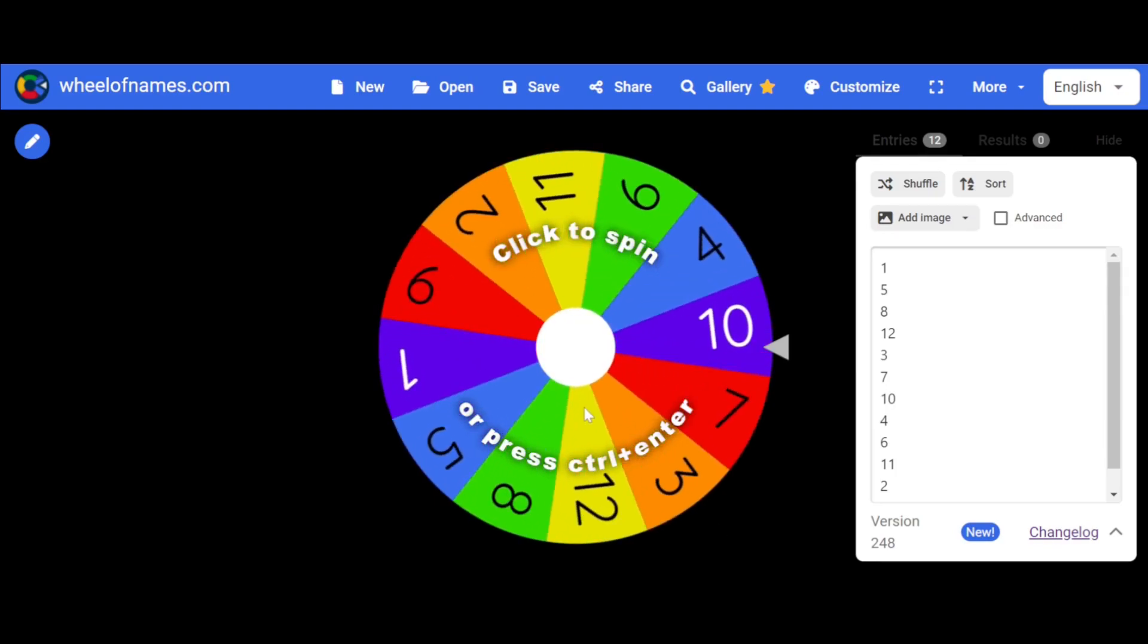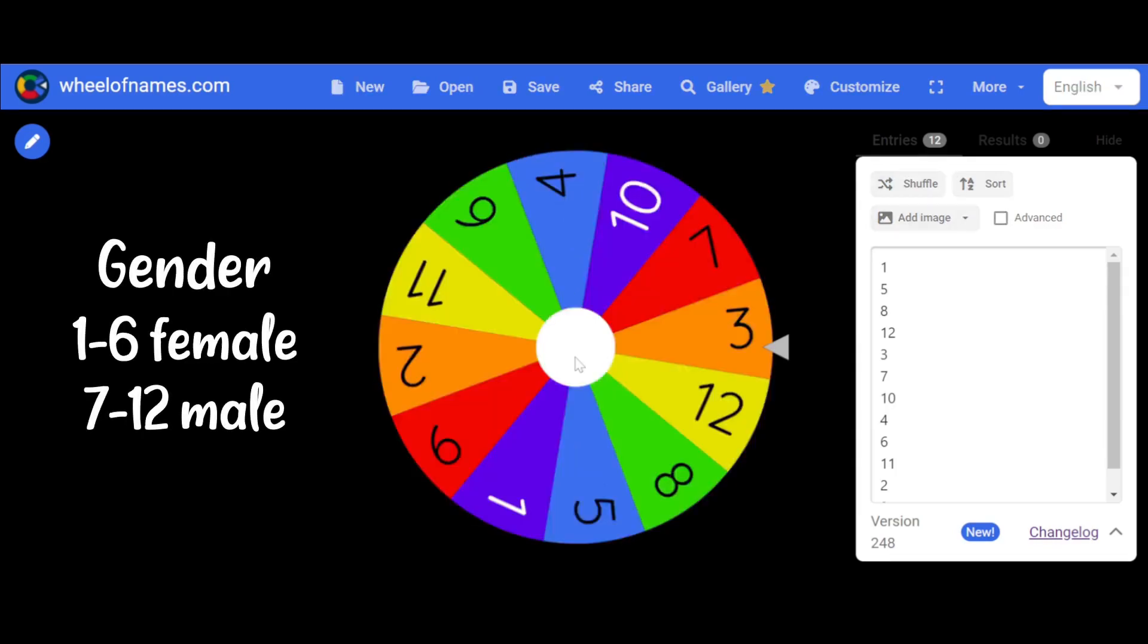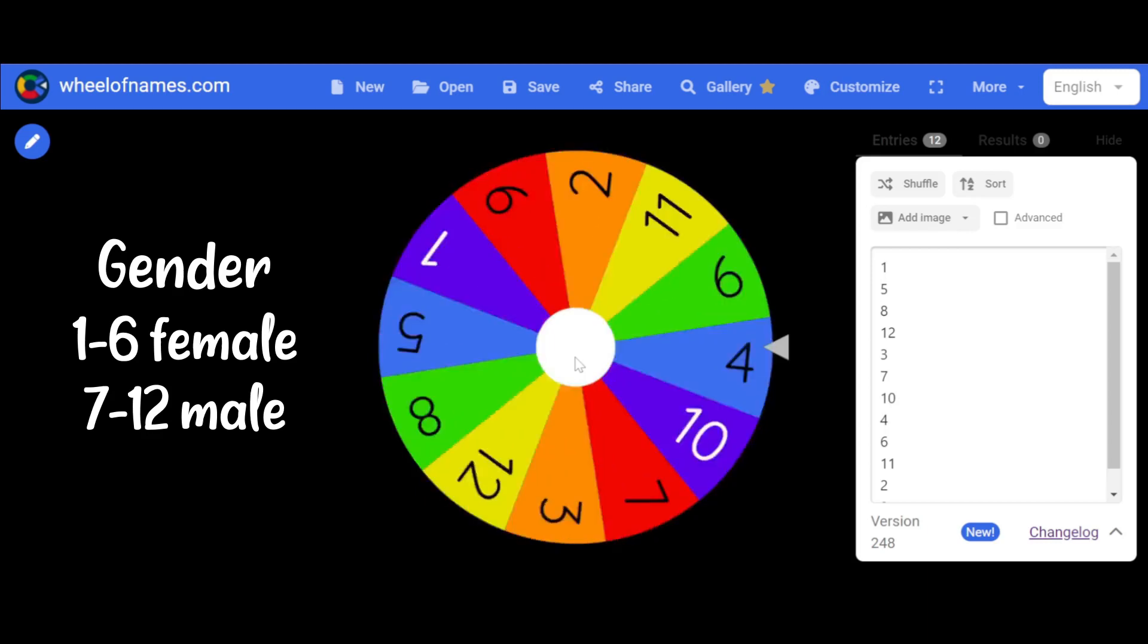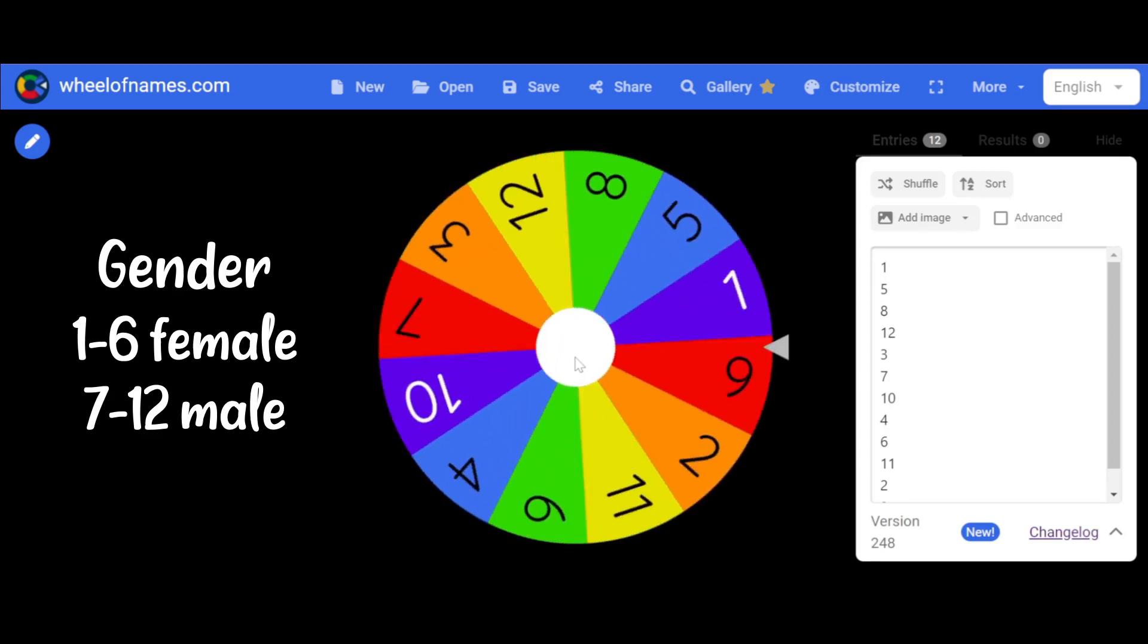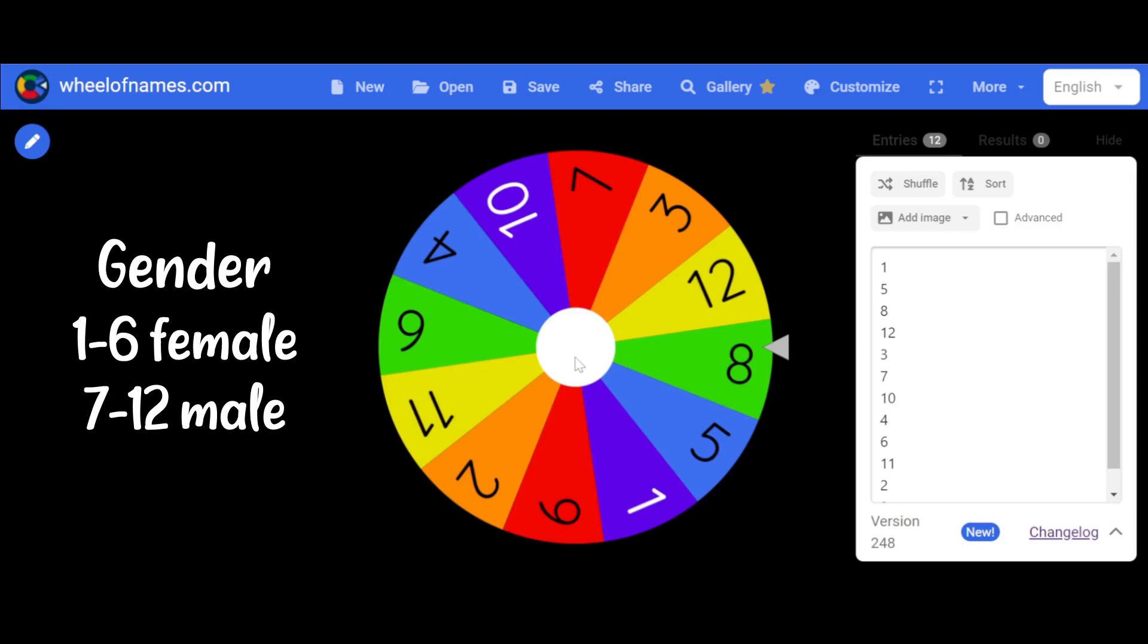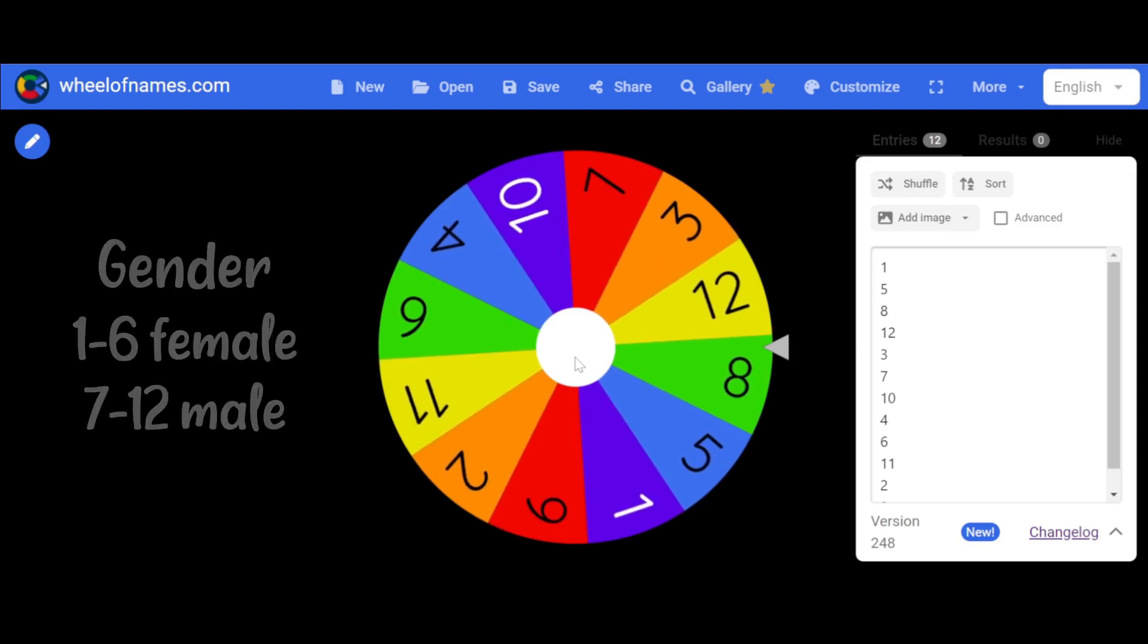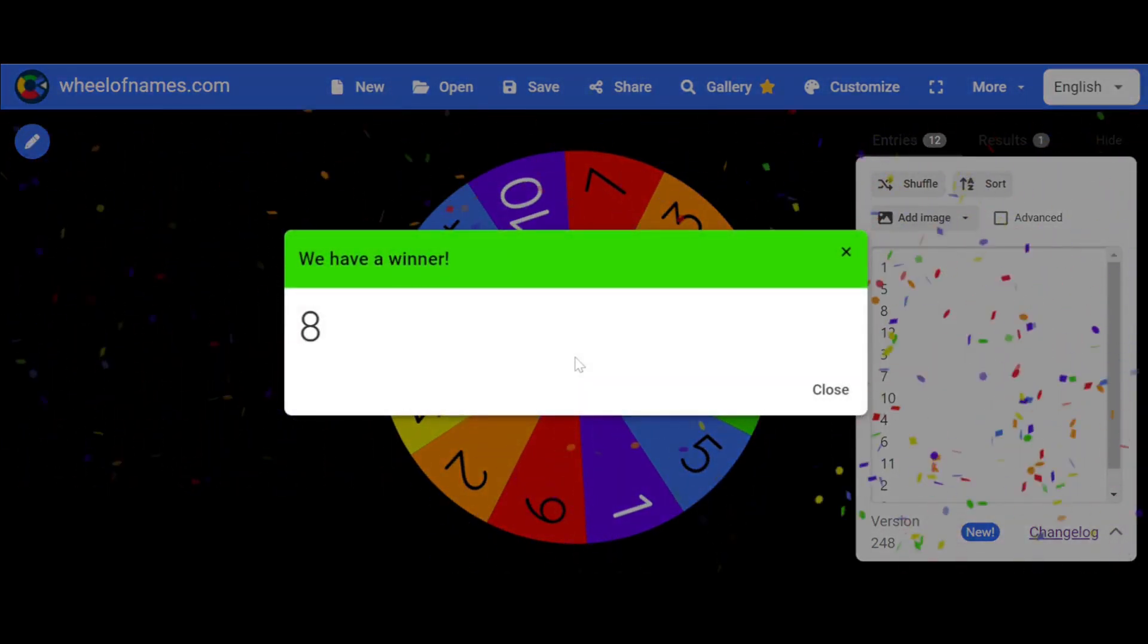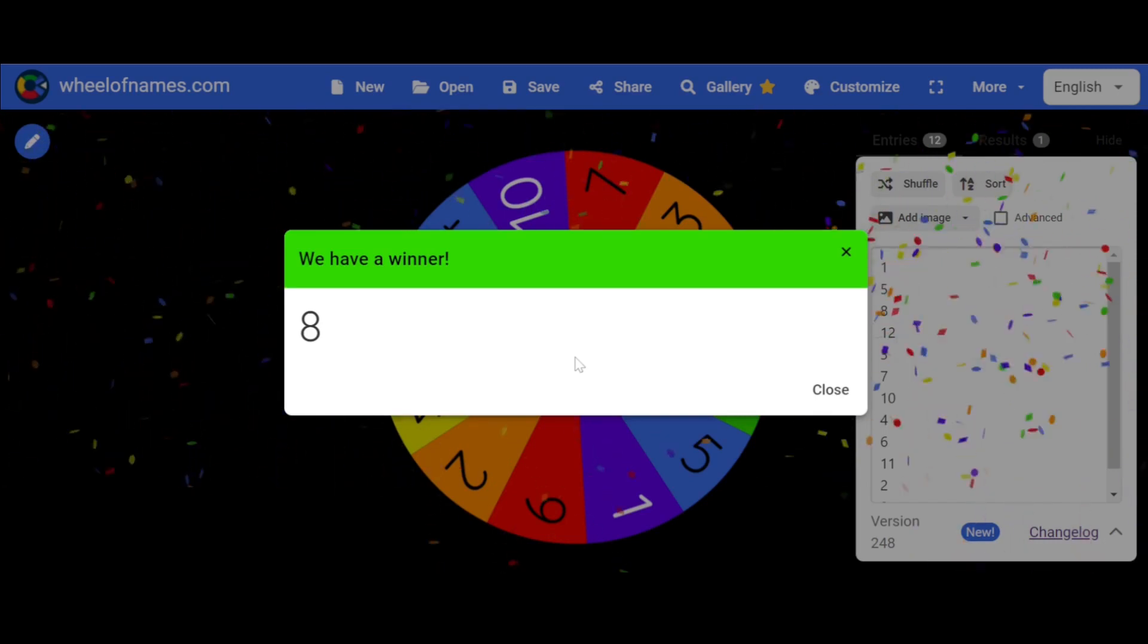Alright, I'm going first, so let's see what gender my character will be. Alright, you got to do a male. Yeah, I got to do a male.